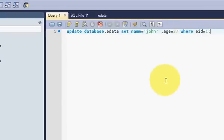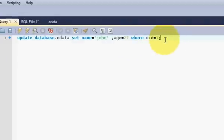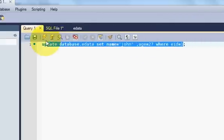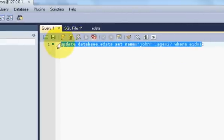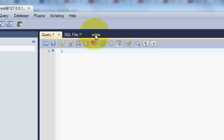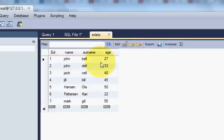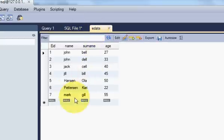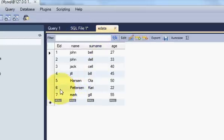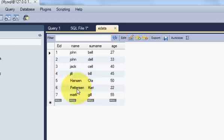Hello guys, welcome once again. In this video we will see how to delete your data or a particular row from your data. Let's get started. Suppose we want to delete this employee ID 6, Peterson.